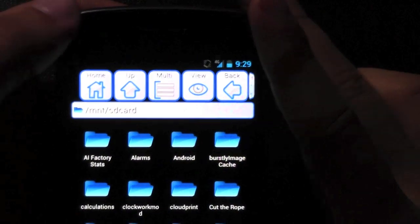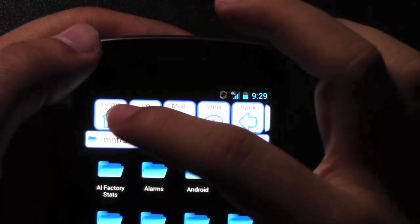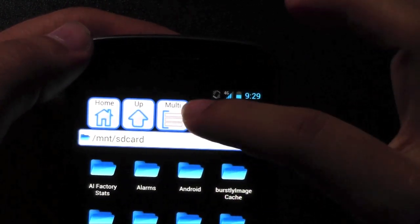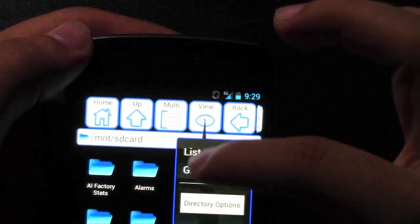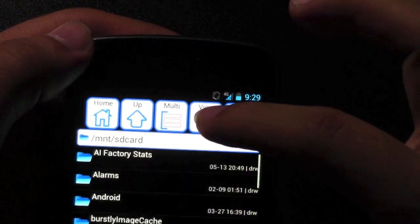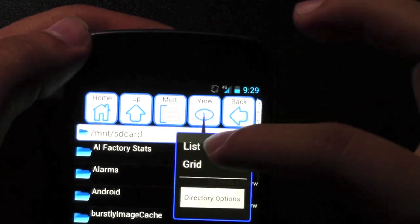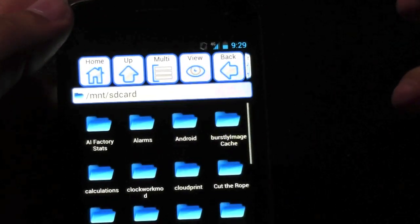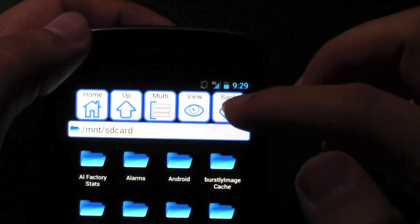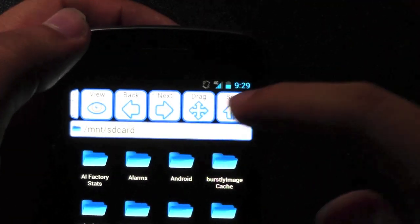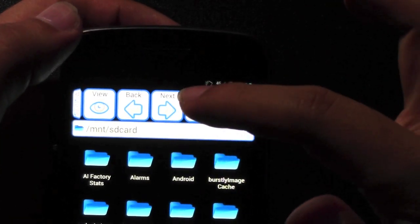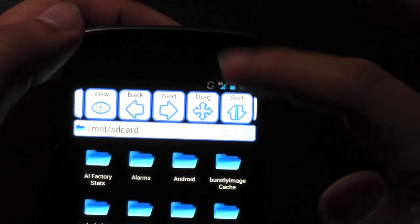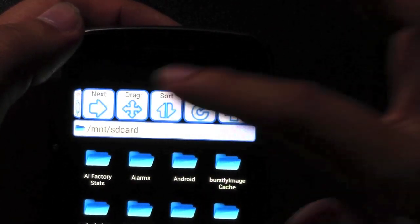Again, similar thing at the top. You have Home, Multiple, View. So if you want to change the view to a list or a grid. Just like that. Back. Next. Drag. Sort.